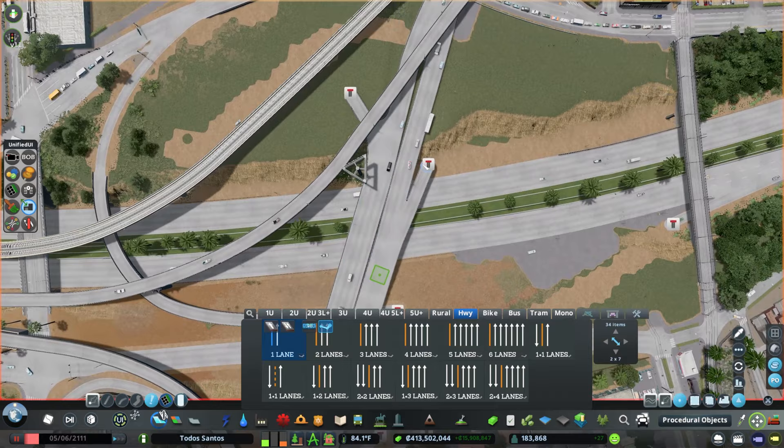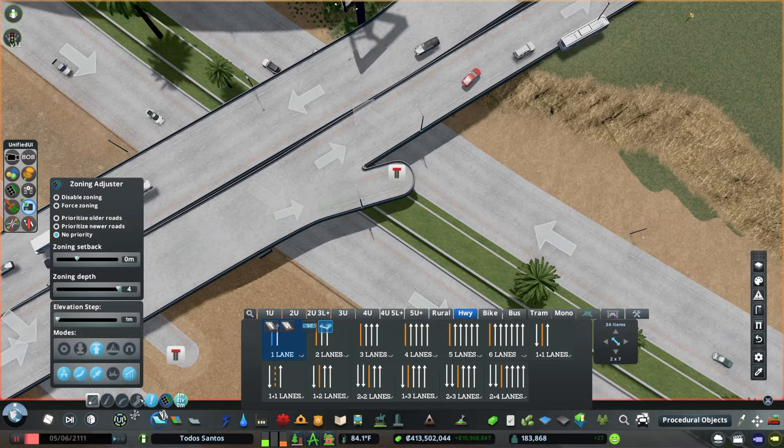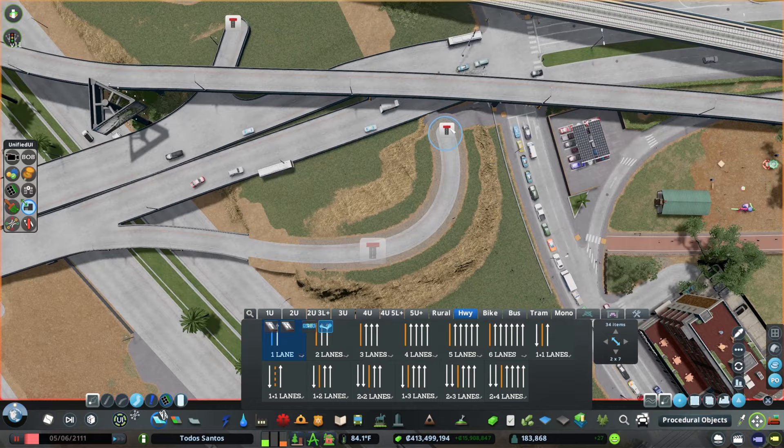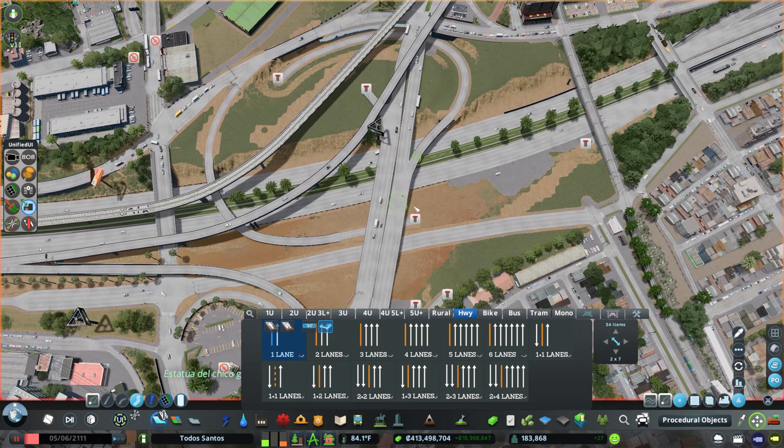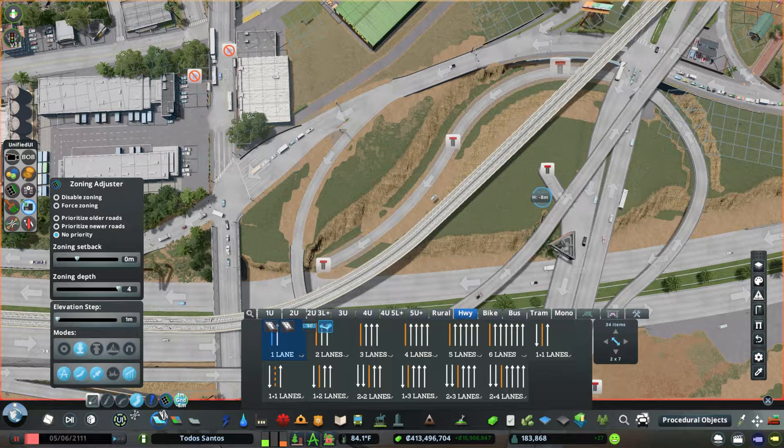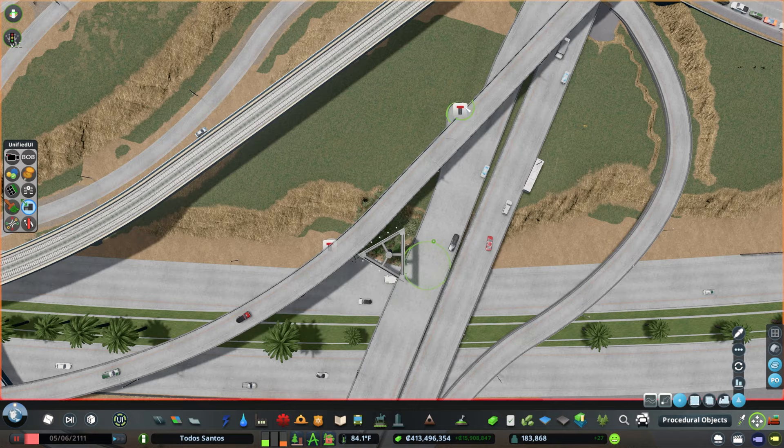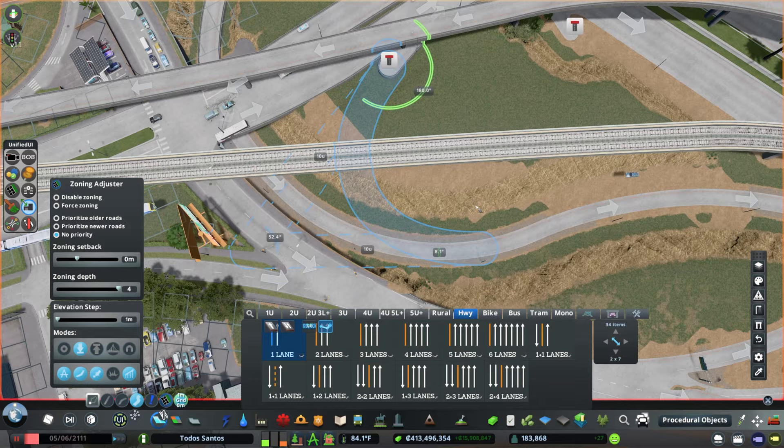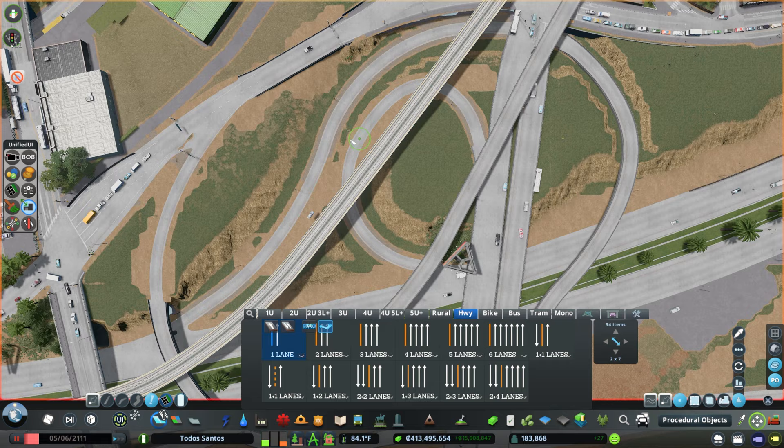The biggest problem with this interchange is that it only has two ways to turn left. For a big stack interchange you need four, so we're adding two more. One's going to be a nice sweeping ramp that passes underneath the main length of the freeway. The other one is going to be a pretty standard cloverleaf ramp.